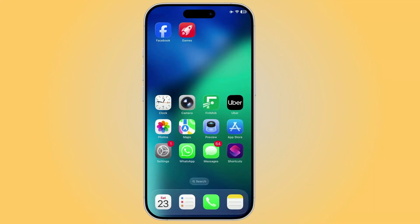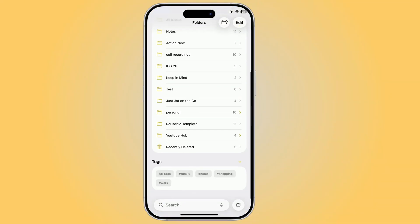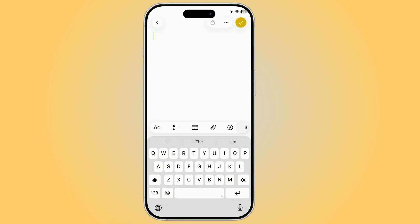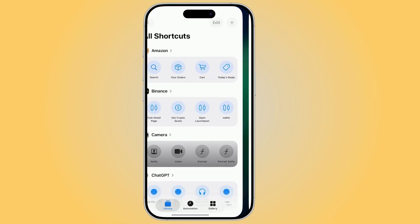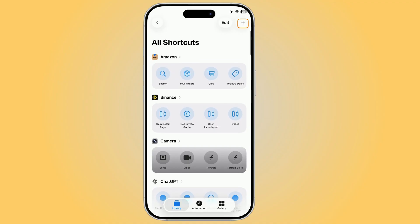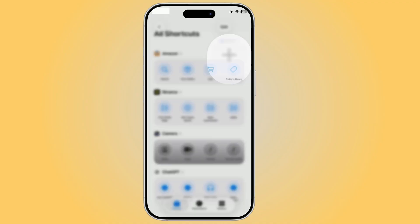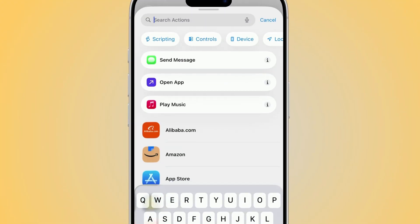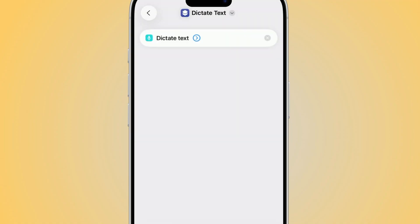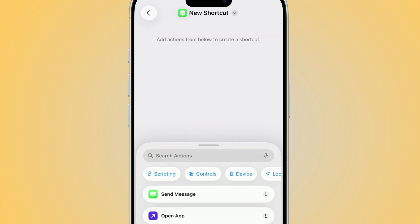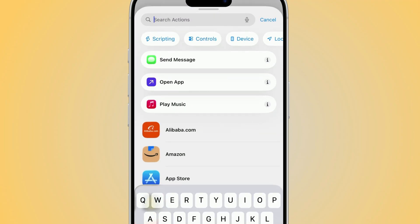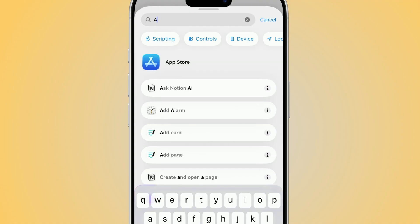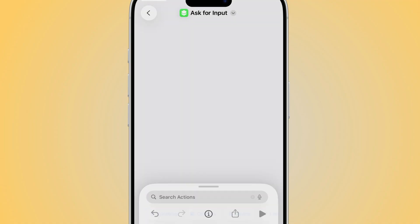Did you know that instead of opening Notes, scrolling through folders, and typing, there's a shortcut that lets you append text instantly with just one tap? Here's how it works. Open the Shortcuts app, then tap the plus sign to create a new shortcut. First, add the Dictate Text action. This lets you speak, and everything you say is instantly converted into plain text. Not a fan of dictation? Then swap it out for Ask for Input, so you can type or paste text manually whenever you run the shortcut.